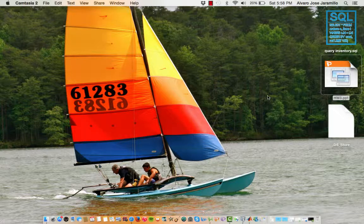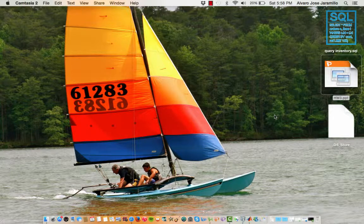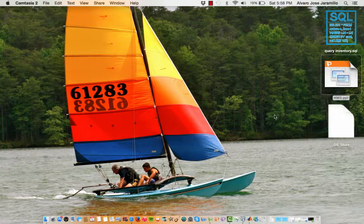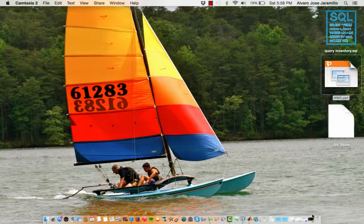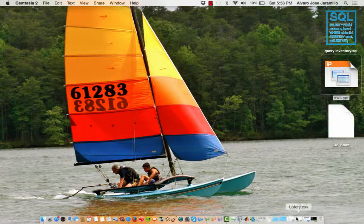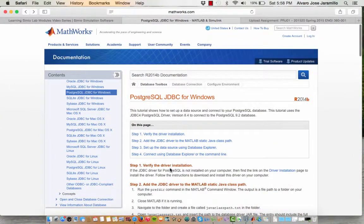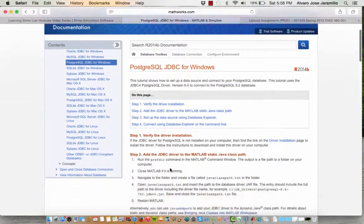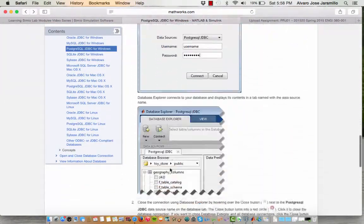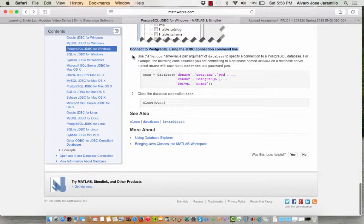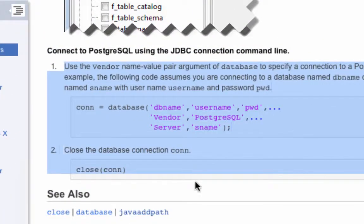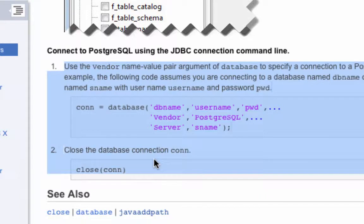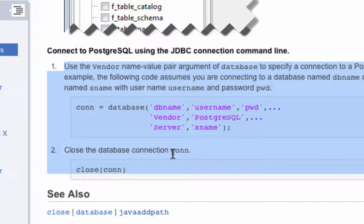So first of all, this is a Mac, so it's a little different than Windows. To be able to connect MATLAB to Postgres, we use this website. This is a Windows page, so all you really need to use is this connection script. You can insert your own personal information, and when you run the script in MATLAB, it'll automatically pull from your database in Postgres SQL.